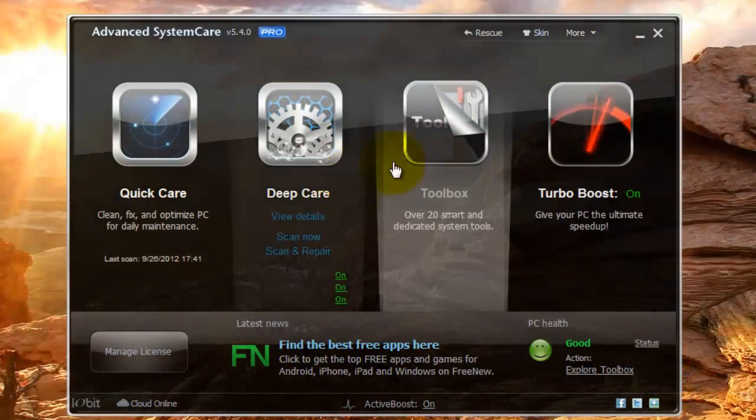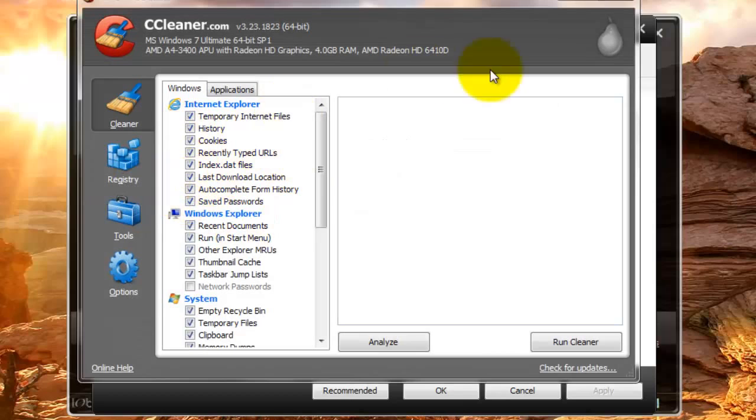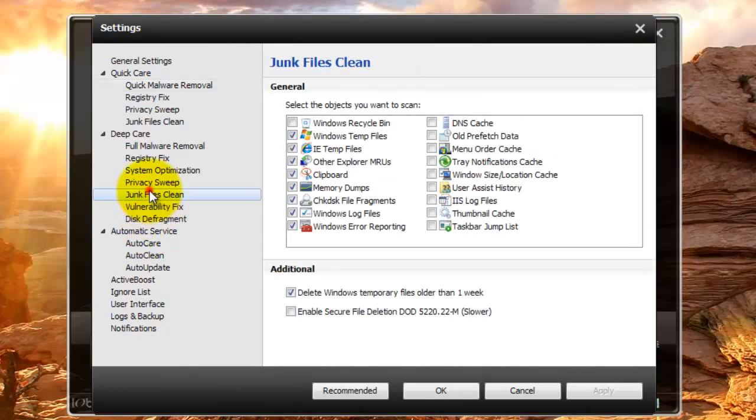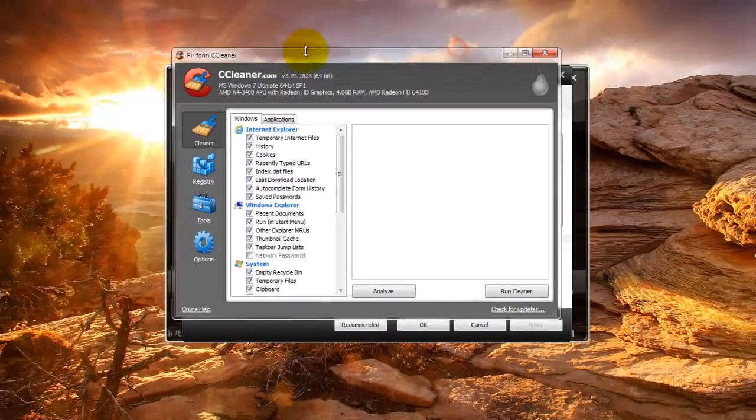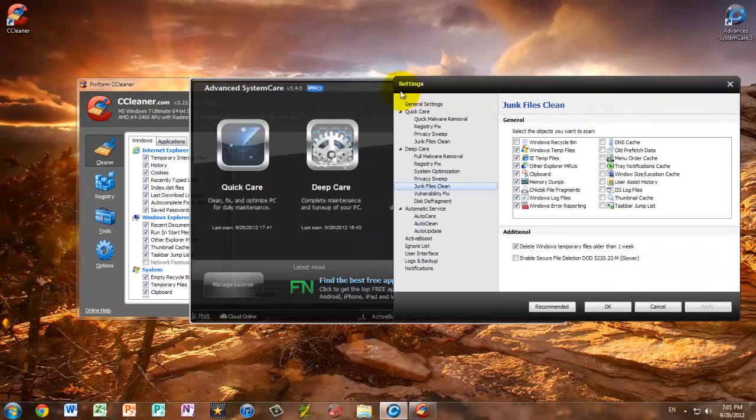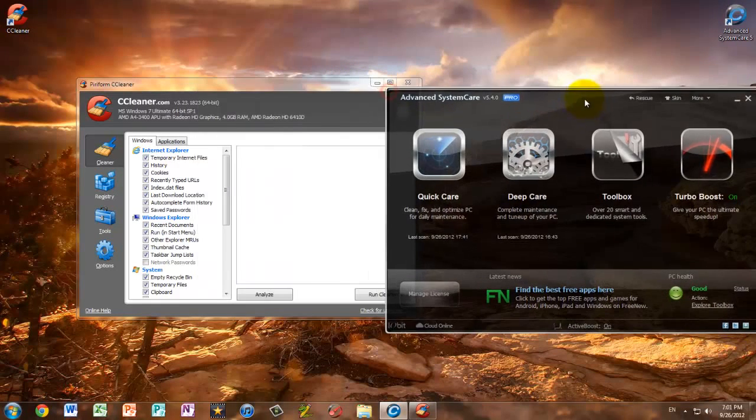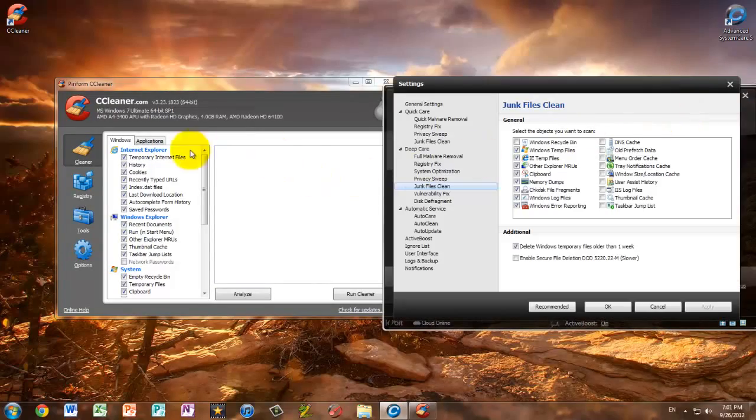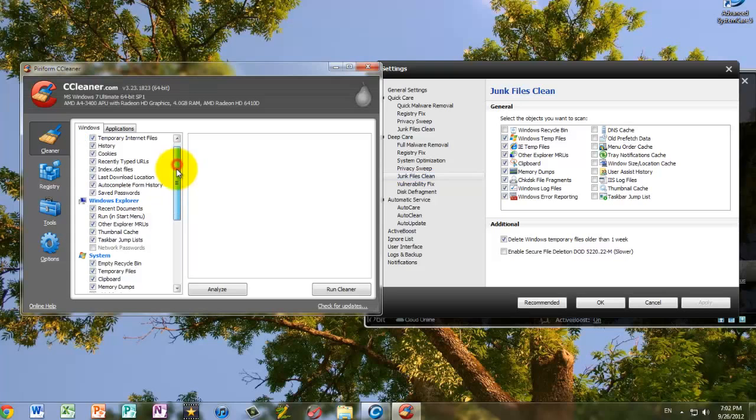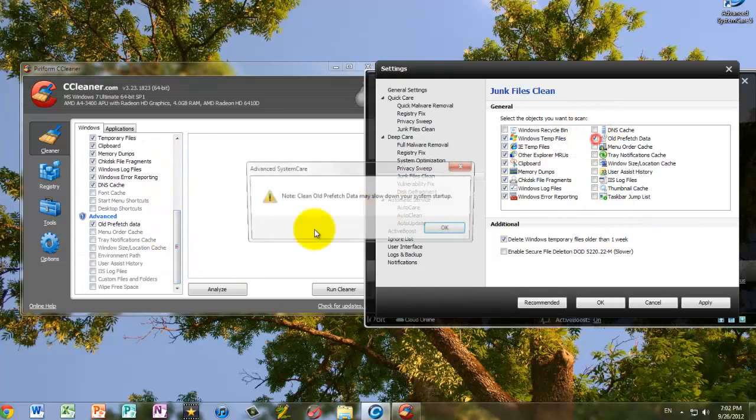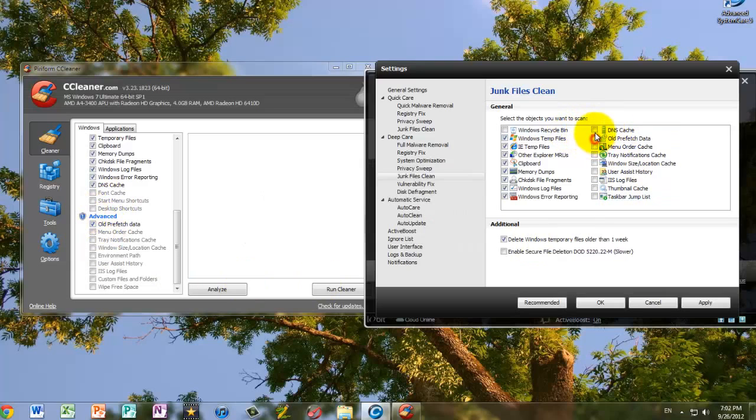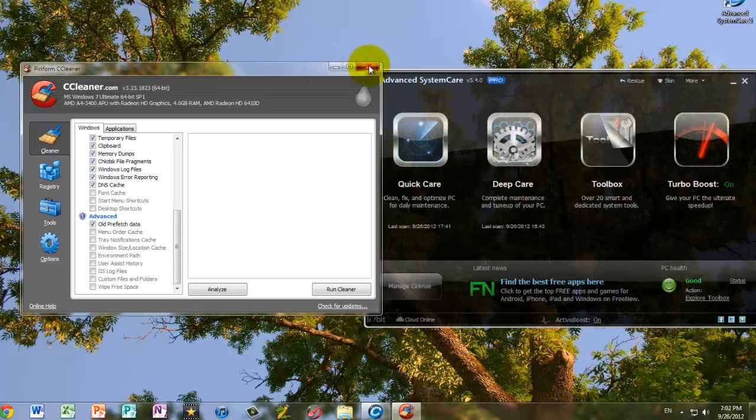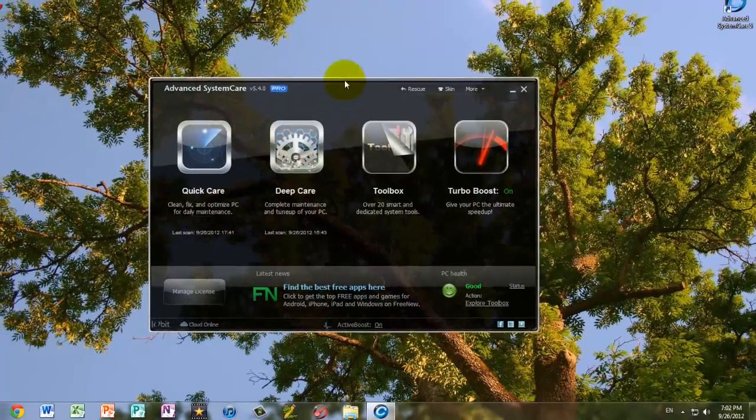Now, everything here in CCleaner can be accessed through the settings. And what that is, is the junk files clean. Now, if you look right here, actually the things they're listing are pretty similar. More settings. The things they're listing are kind of similar. The recycling bin, you can old prefetch data, and it'll also give you a warning message. So, it's really great. You can select things from here as well. It's just that it's easier to select it from CCleaner.